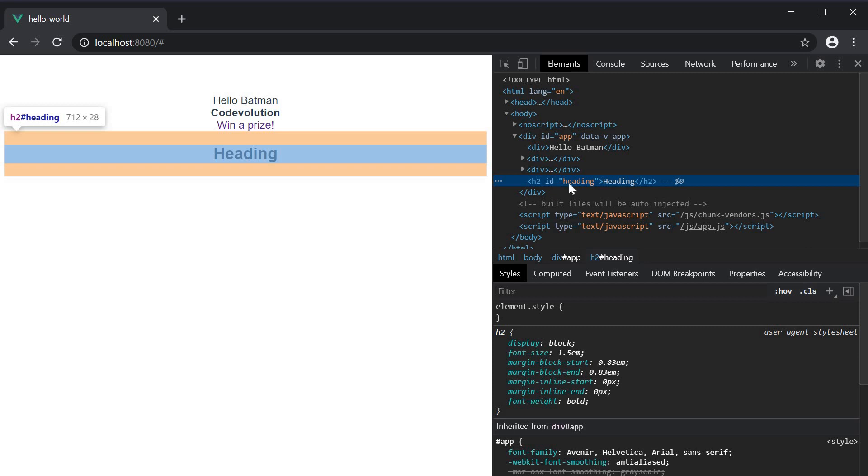In your application, if you are rendering a list of elements and you want each element to have a unique id, the v-bind directive will definitely help you.